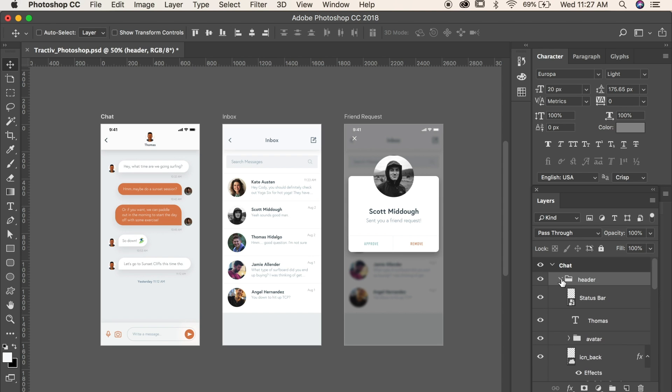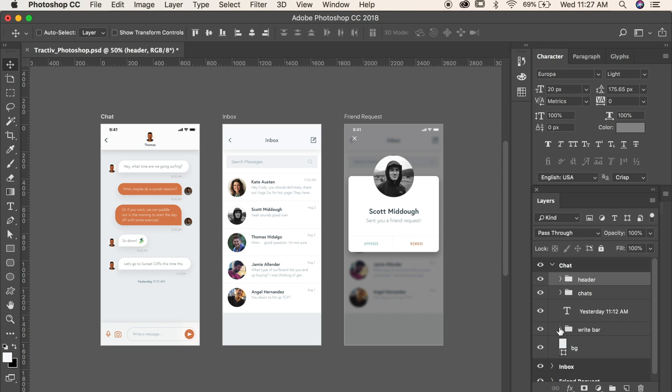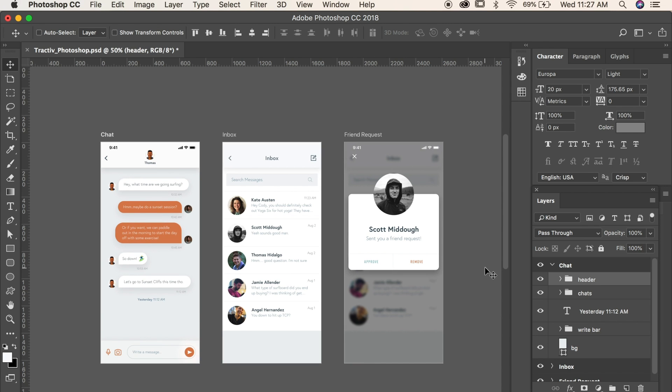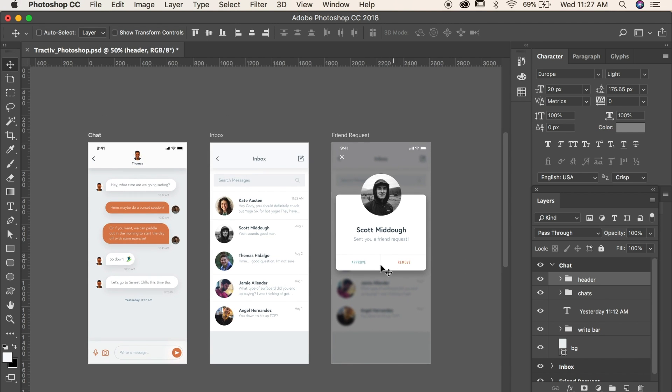all sorts of different things going on here. Maybe this is a project that you designed in Photoshop knowing that you were going to bring it into XD, or maybe this is an older project that you want to bring into XD to make it more organized and more efficient for your workflow.